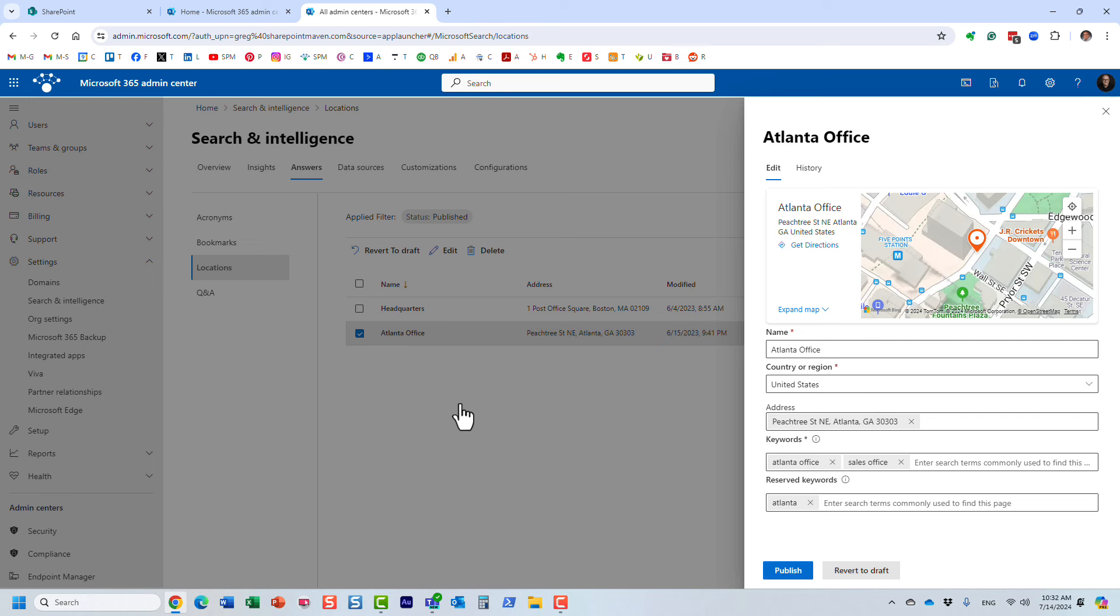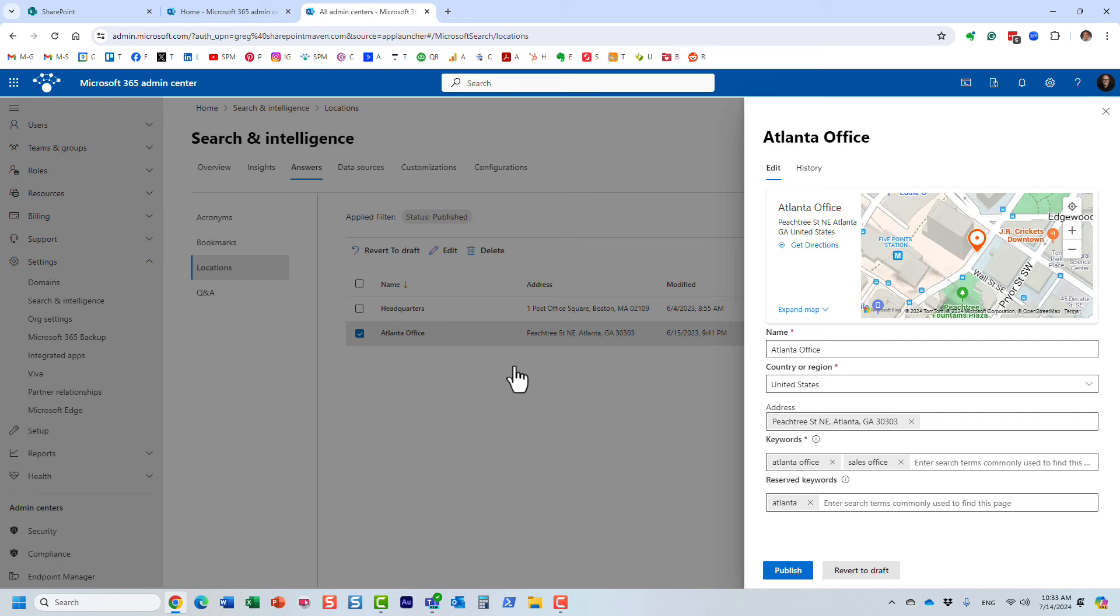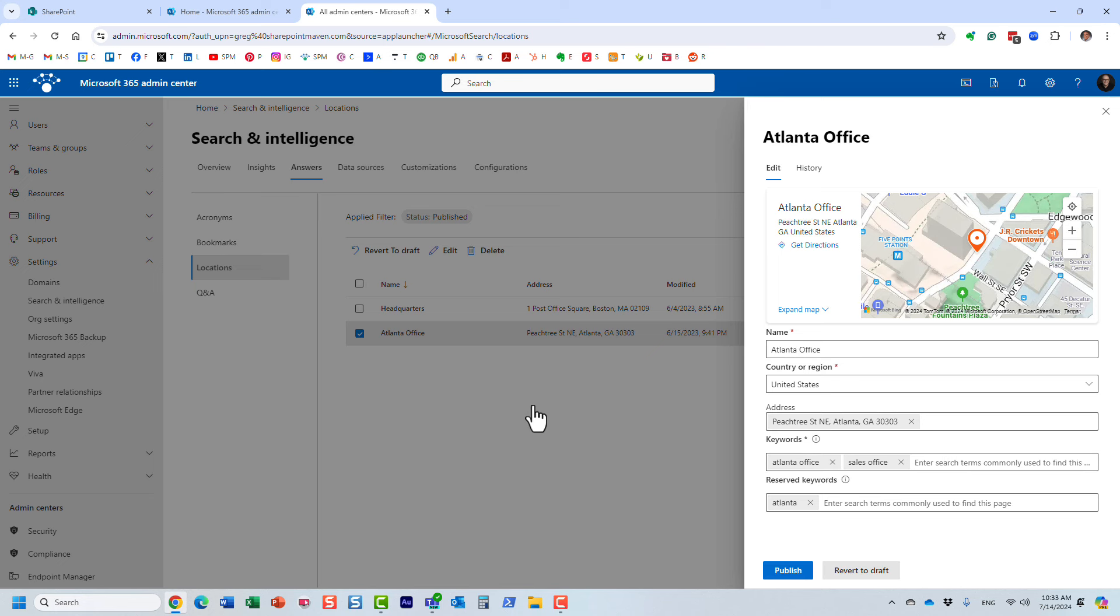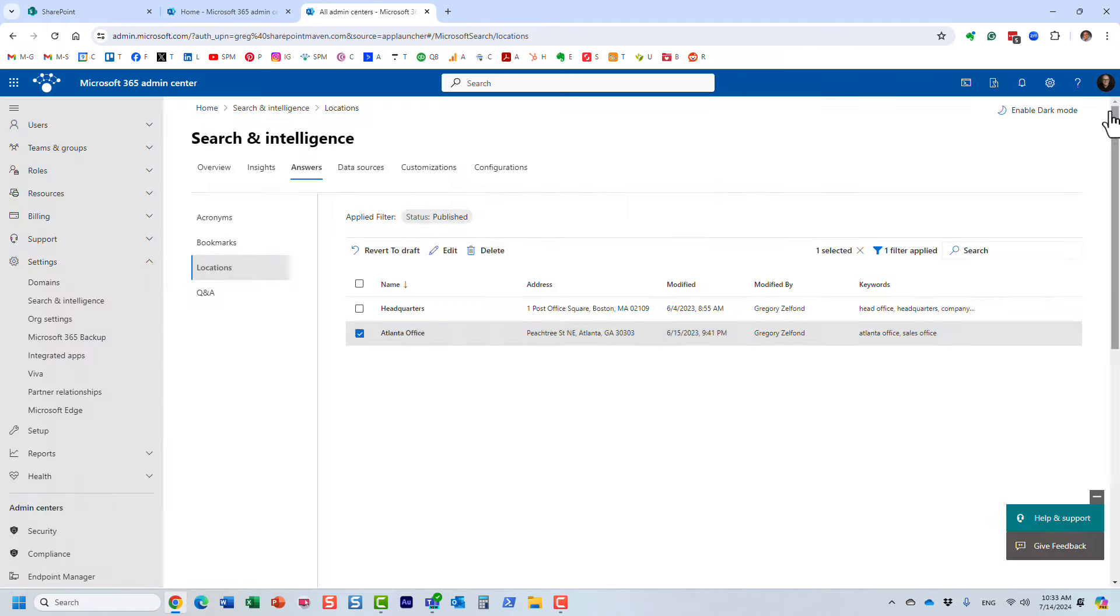The reserved keyword is different. The regular keywords can be shared among multiple locations, but you can only have one reserved keyword. For example, if I type in something like Atlanta, it will only show me one result, one dedicated result. Those regular keywords can be shared among multiple locations, but the reserved keyword can only belong to one result.